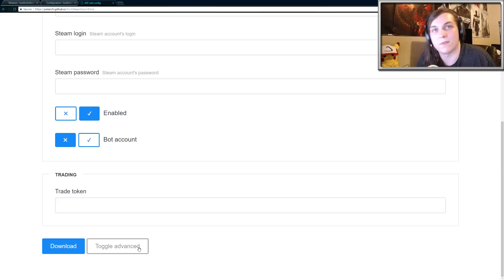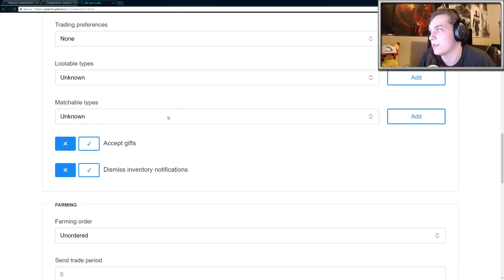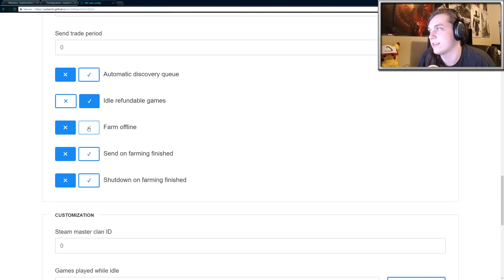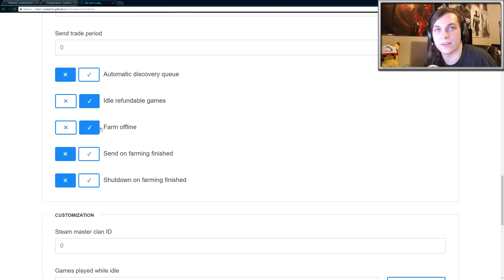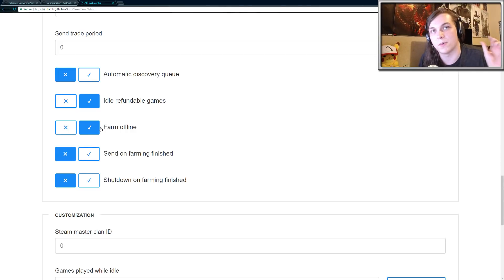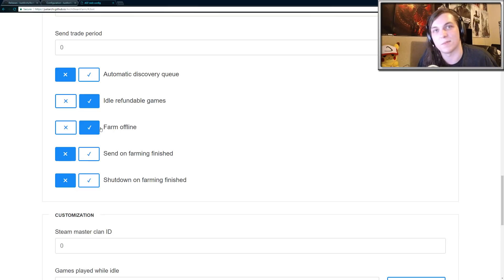This is completely optional, but if you want some additional features, you can click on toggle advance. One of my favorite features is the farm offline. Just hit this check mark. And basically when the card farming program is running on Steam, it'll just show that you are online instead of being in a game and constantly hopping between games.